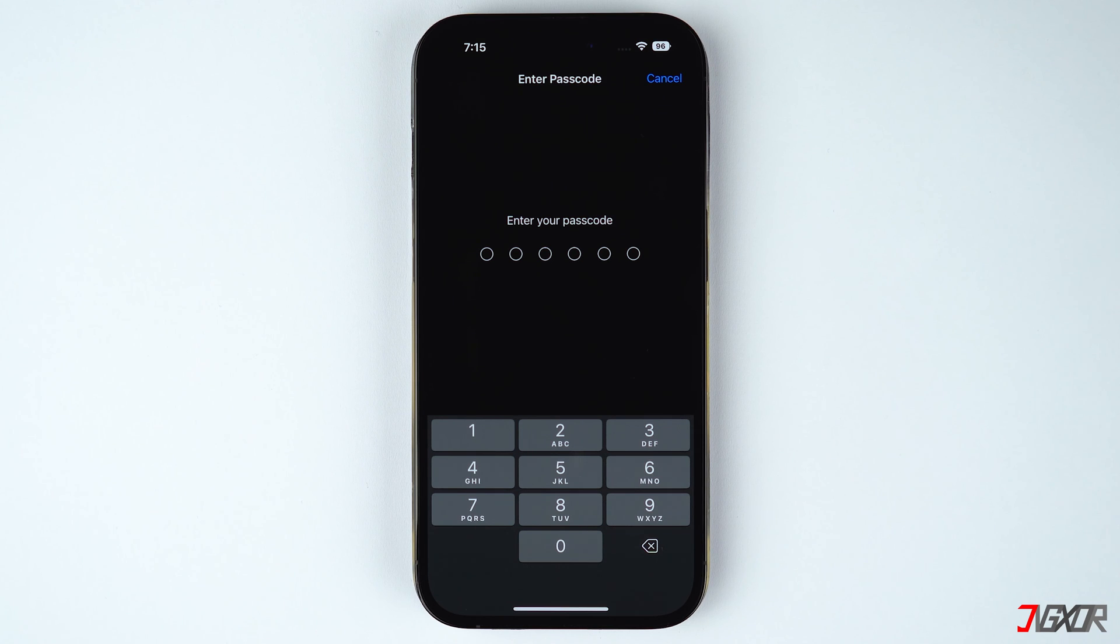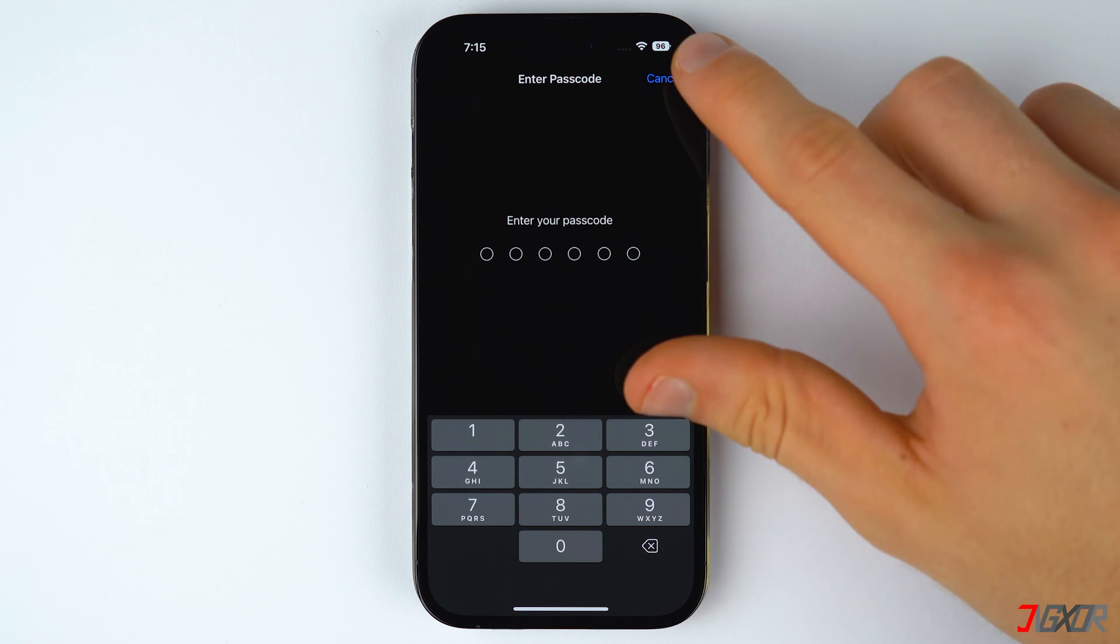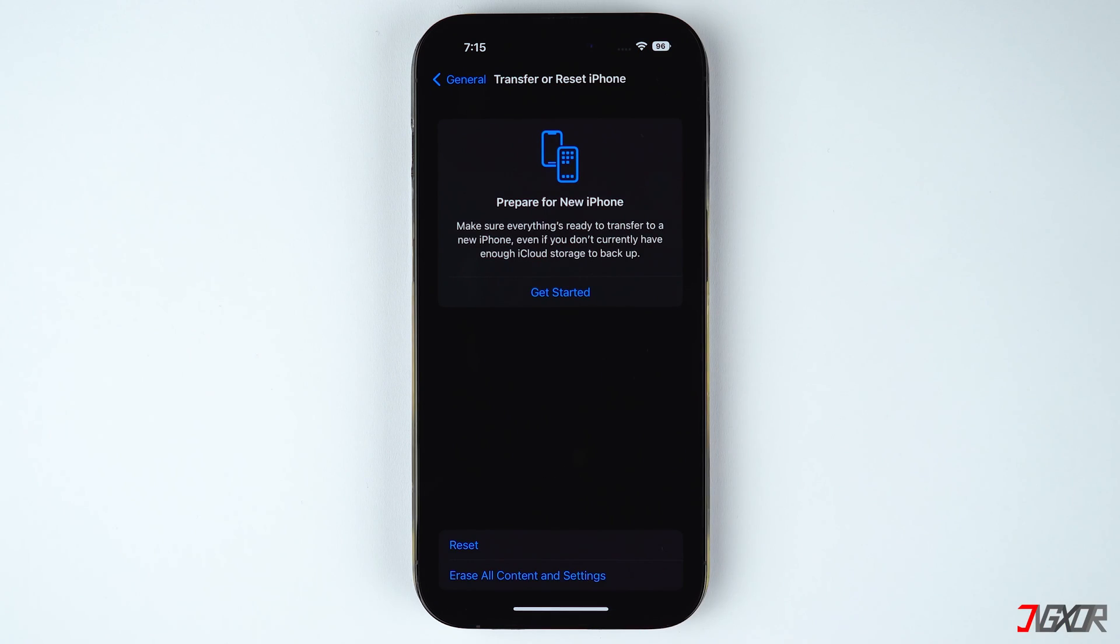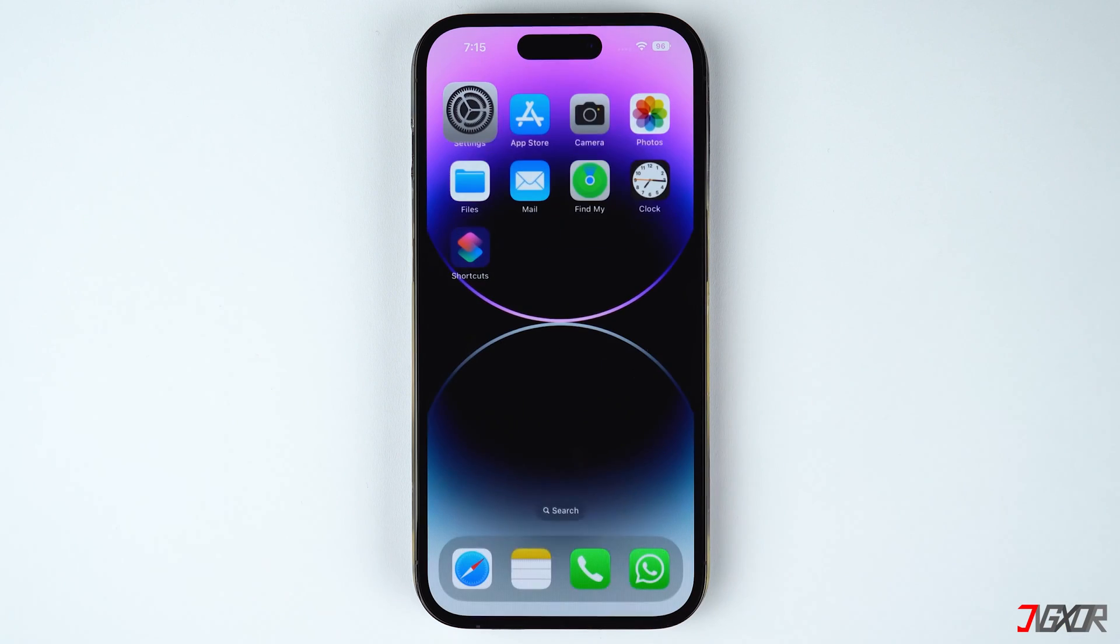But don't worry, this reset should not cause you any data loss. Most probably, the problem should now be resolved after resetting.